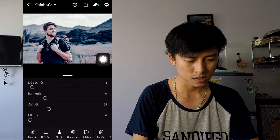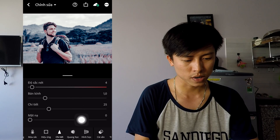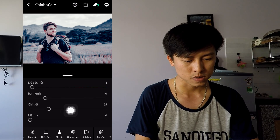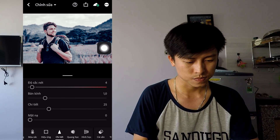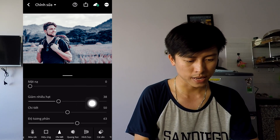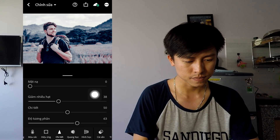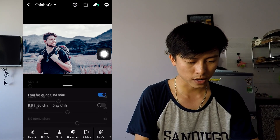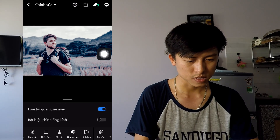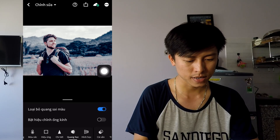Trong phần chi tiết, độ sắc nét cộng 4, giảm nhiễu hạt 38. Và trong phần quang học thì mình loại bỏ quang sai màu nhé.